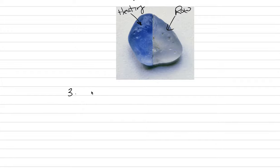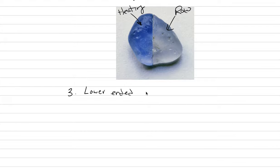Now the last type of treatment that we'll talk about is not really accepted by the industry, and this is where the lower end stones, which have fractures, end up being glass filled.